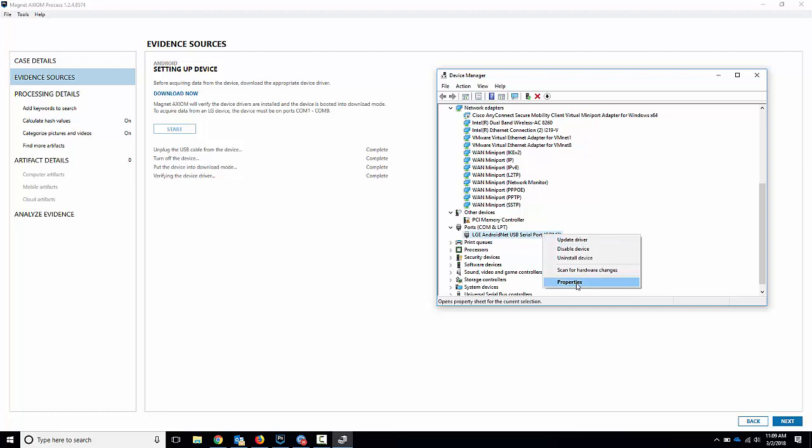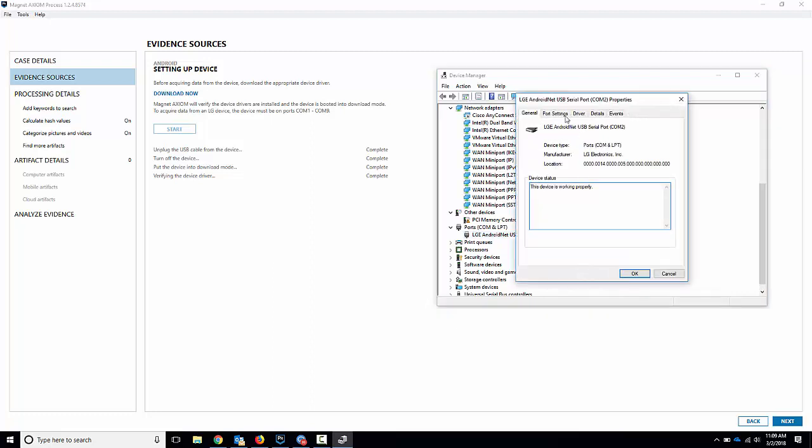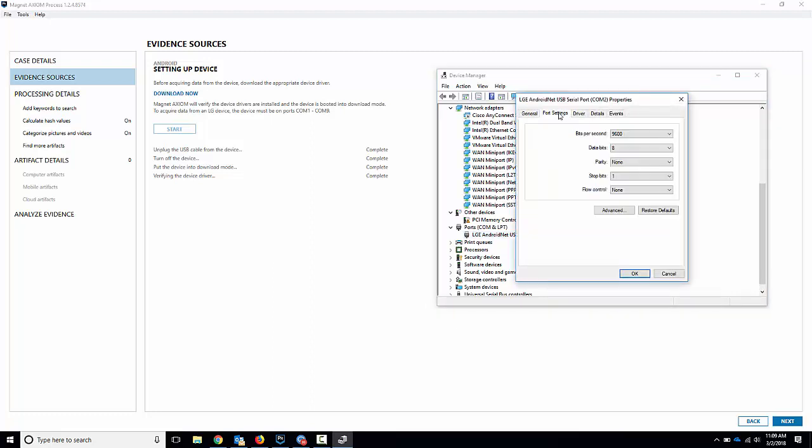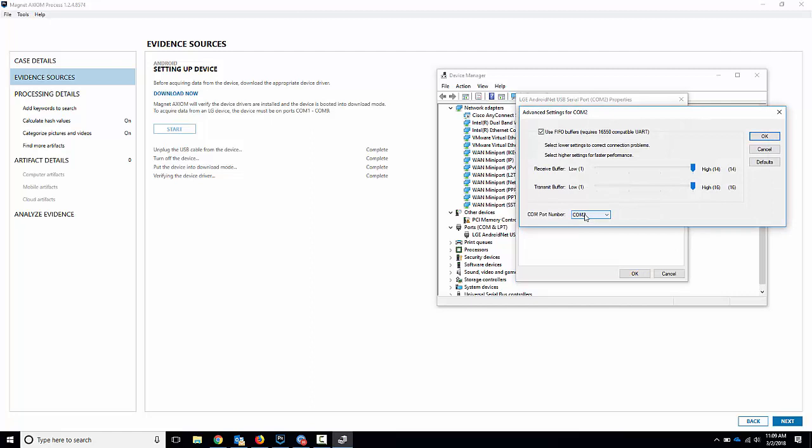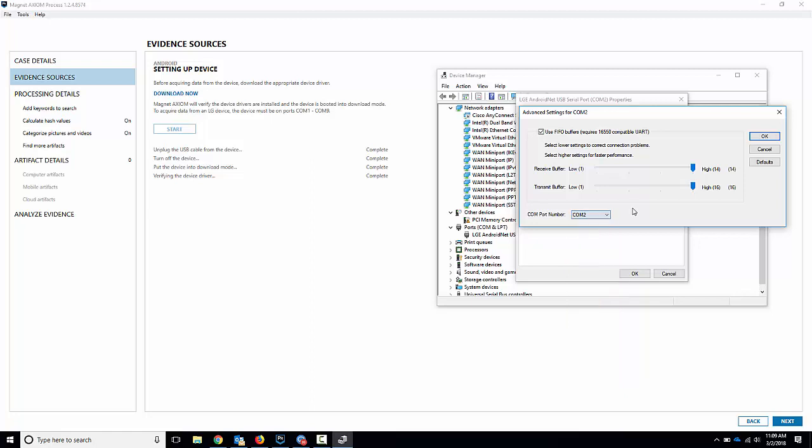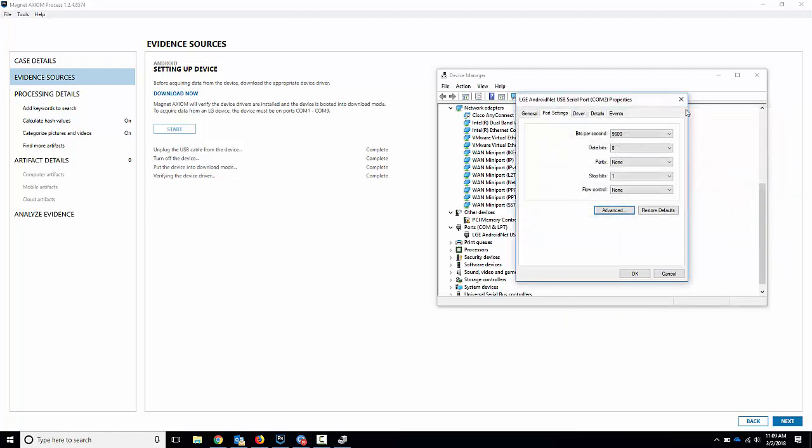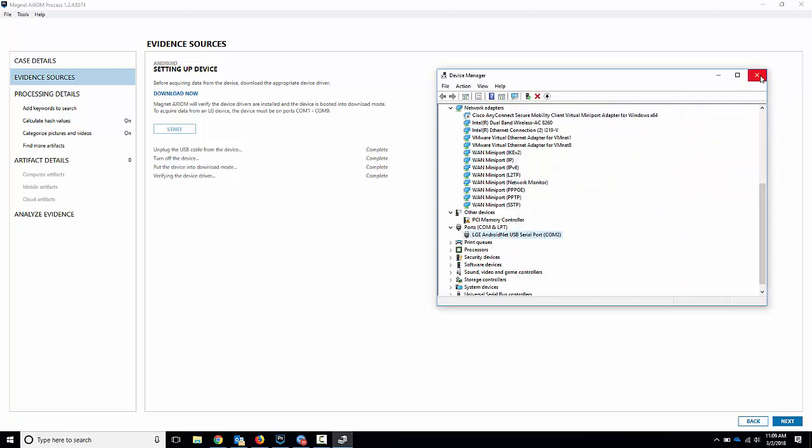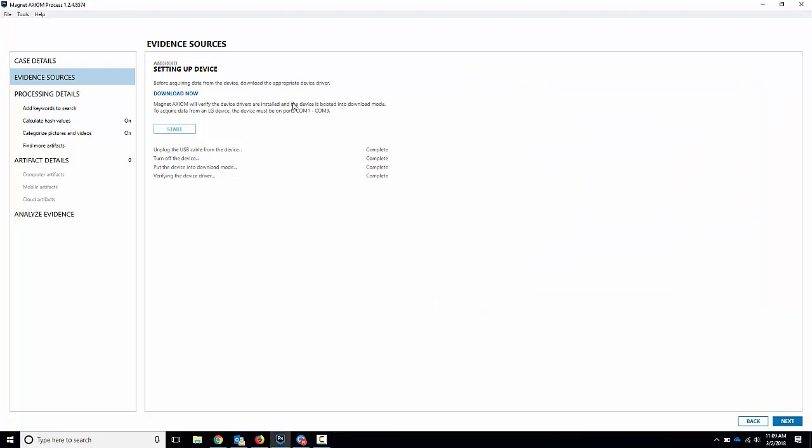If it goes to anything higher than 9, just right click, properties. You can go to port settings, advanced, and you can choose the com port right here. You can see obviously it jumped right to com 2, but if it was in any of these other ones, move it over to a com port that's available in 1 through 9, and you should be good to go. I don't need to do that because it's already on 2, so we're good to go.